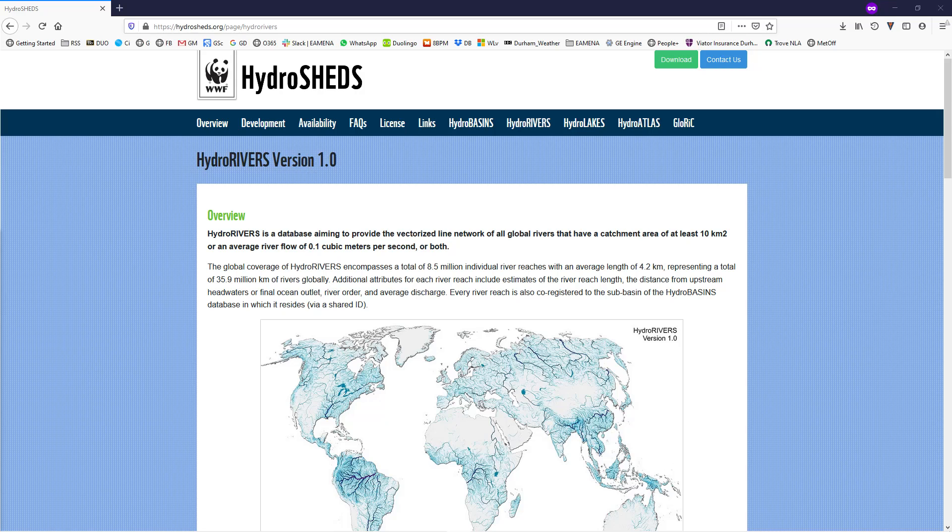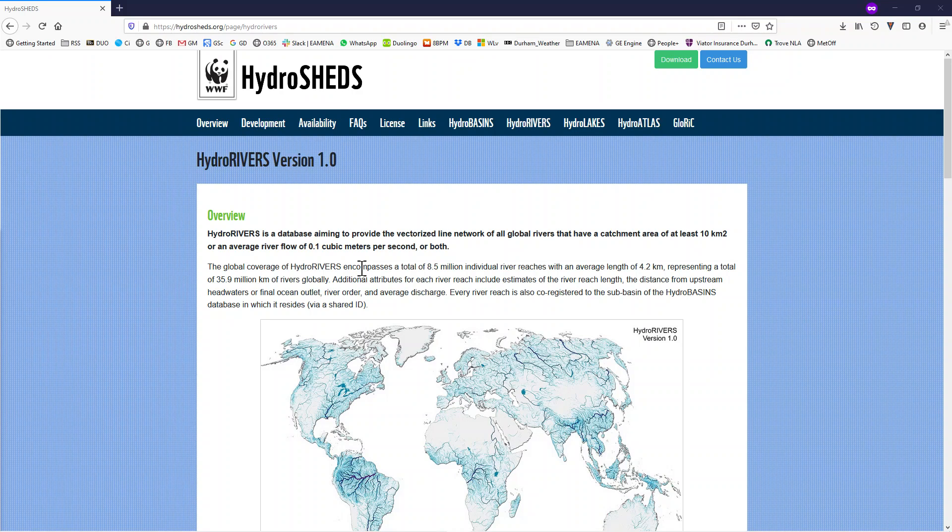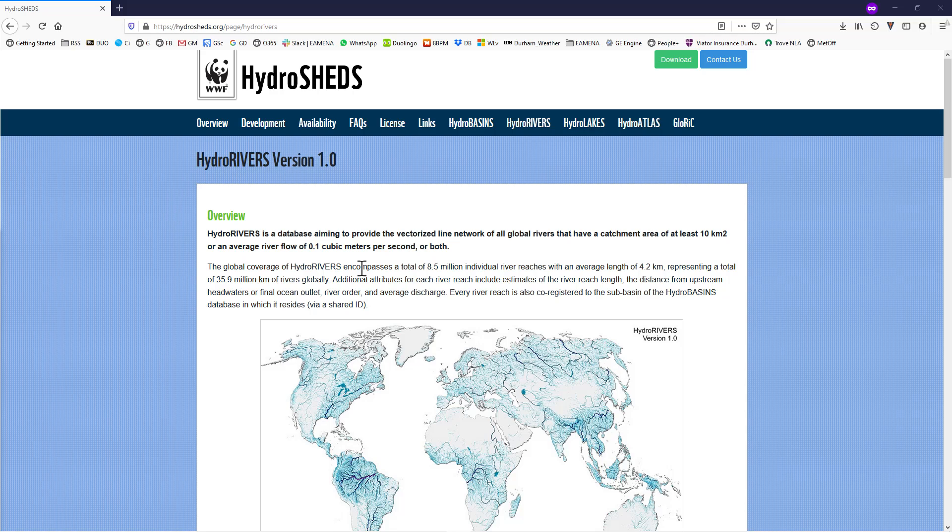On your internet browser, visit the Hydrosheds website. There is a link in the video description. This website contains river, lake and basin data that is available to download for free.